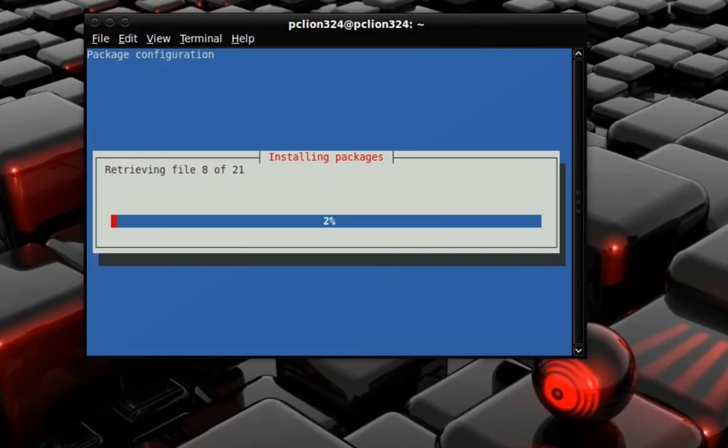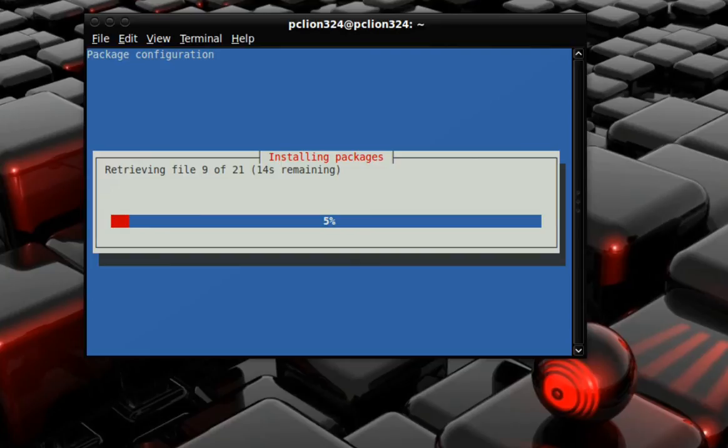It's going to start installing stuff and asking you for setup information. It shouldn't take that long.